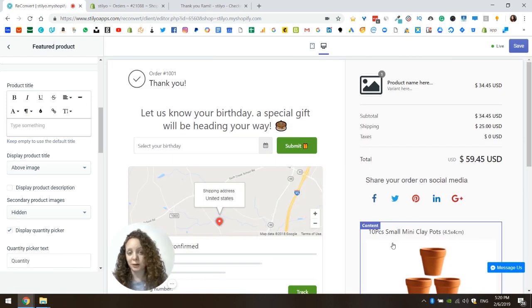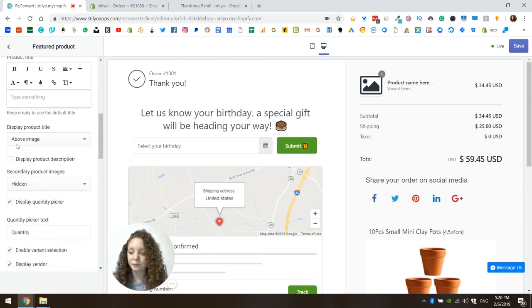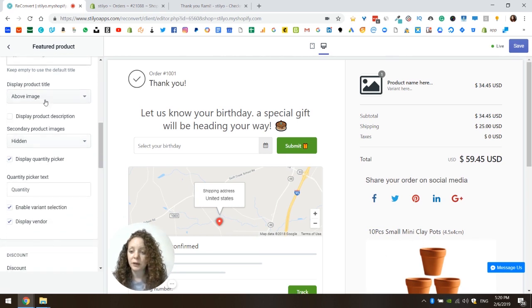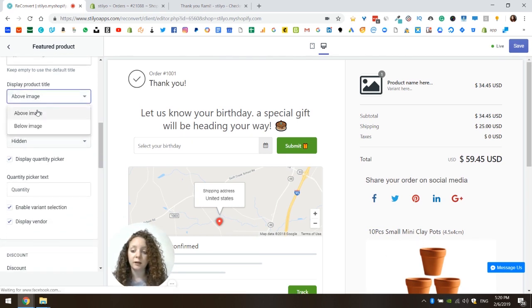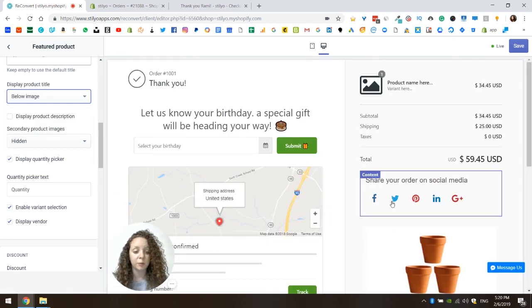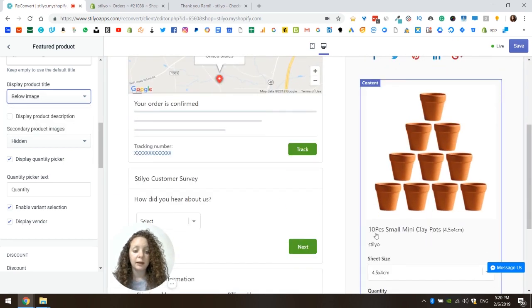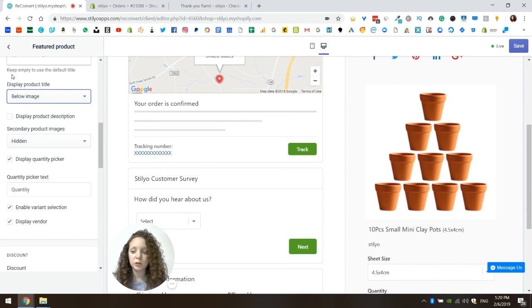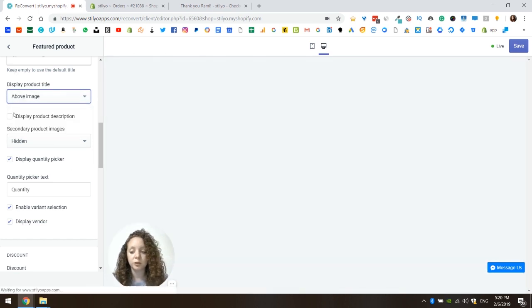I'm going to want the customers to see exactly what they're getting. Next I can choose if I want to display the product title above or below the image. The default is above, and this is what it looks like below the image. I'm going to leave it above the image.